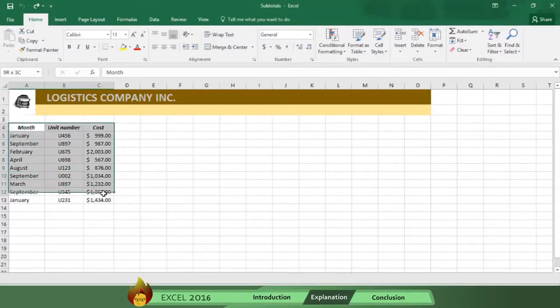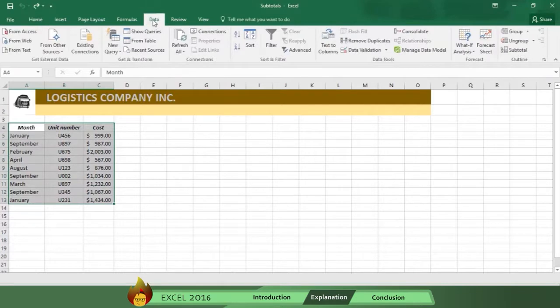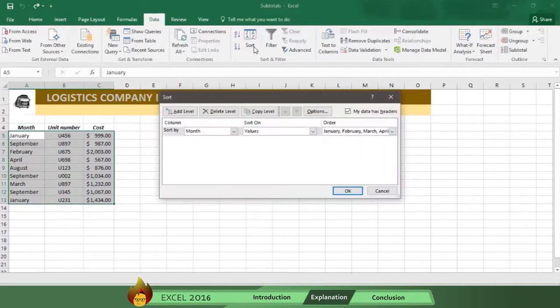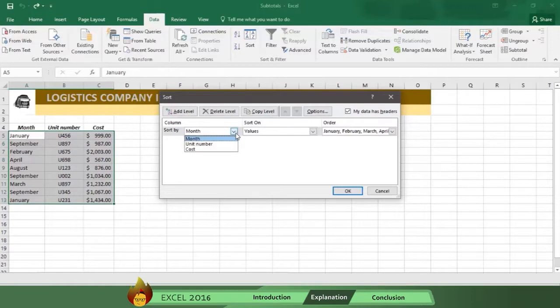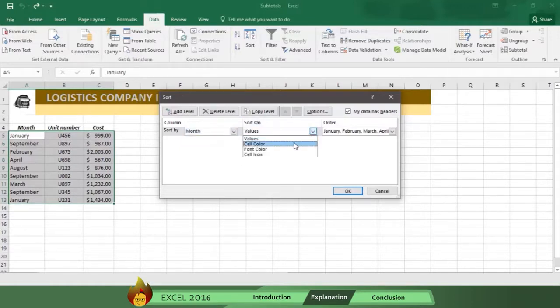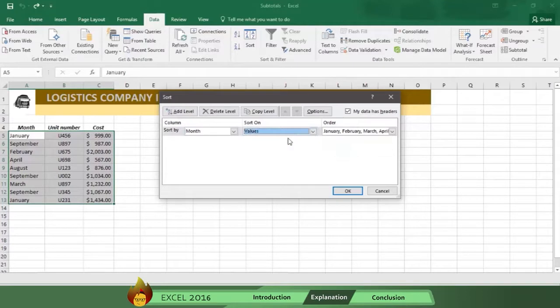And here's how you do that. Select the range, then go to Data, and click on Sort. Go to the Sort Information table, and select Sort by Month. Now, sort on Values, and in the Order section,